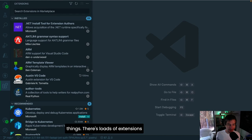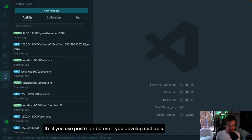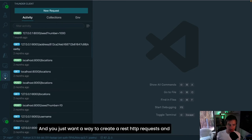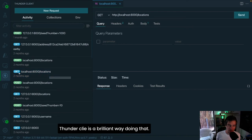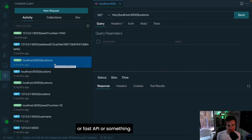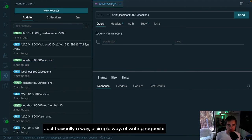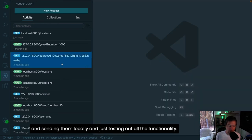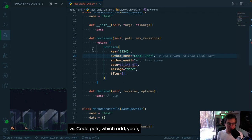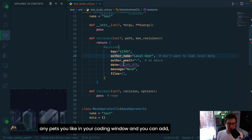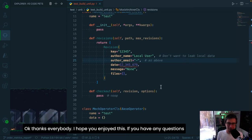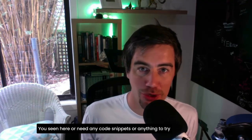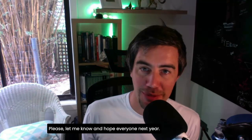There are loads of extensions you can install in VS Code. One I really recommend is Thunder Client — if you develop REST APIs and want a way to create and execute HTTP requests inside VS Code, it's a brilliant alternative to Postman. It's especially useful for Django REST Framework or FastAPI projects. I also have to mention my own extension, VS Code Pets, which adds virtual pets to your coding window. Thanks everybody — if you have any questions or need code snippets, please let me know.